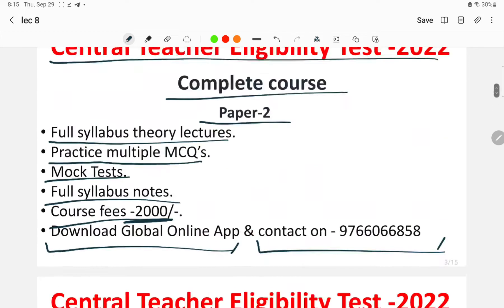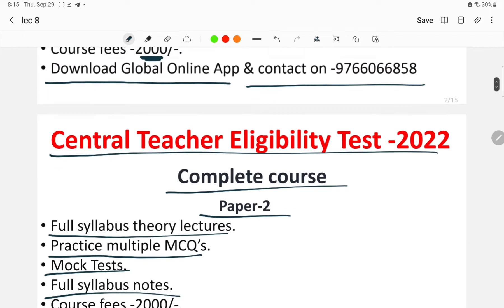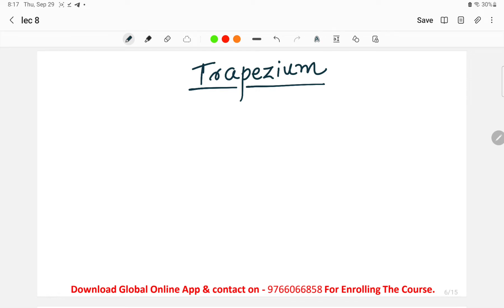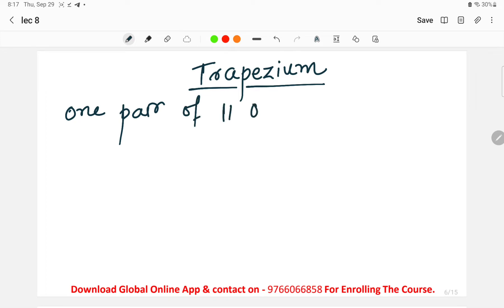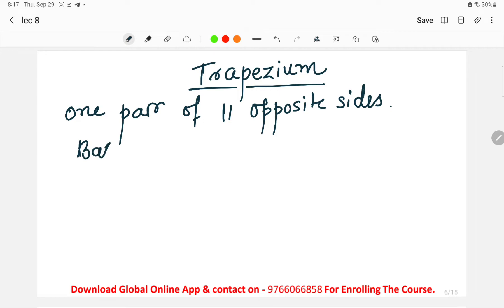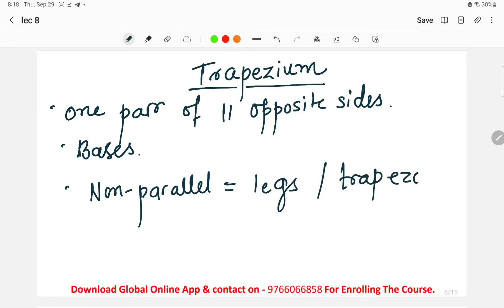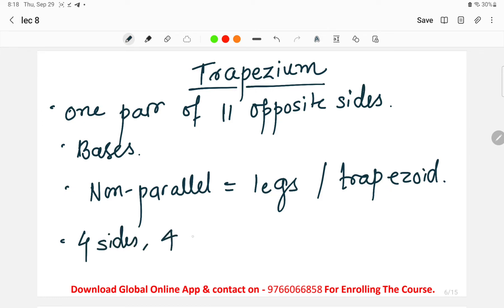In today's lecture we will discuss questions regarding mensuration. In yesterday's lecture we covered 2D structures up to trapezium. A trapezium is a quadrilateral with one pair of parallel opposite sides. The parallel sides are called bases, and the non-parallel sides are called legs. The shape is a polygon with four sides, four corners or vertices, and four angles.